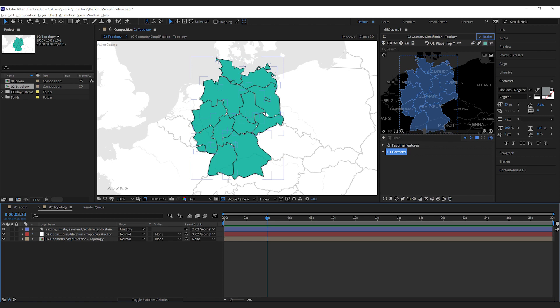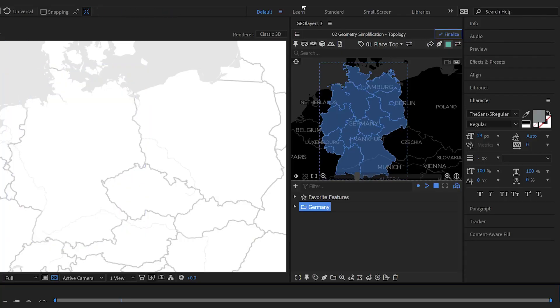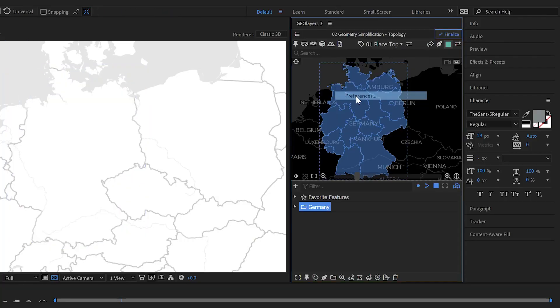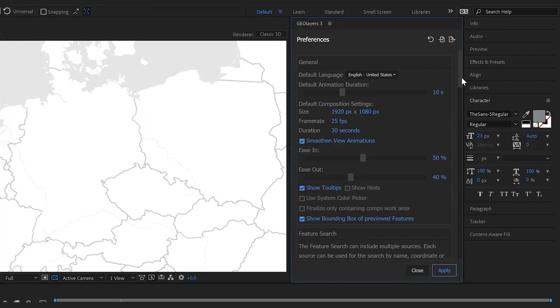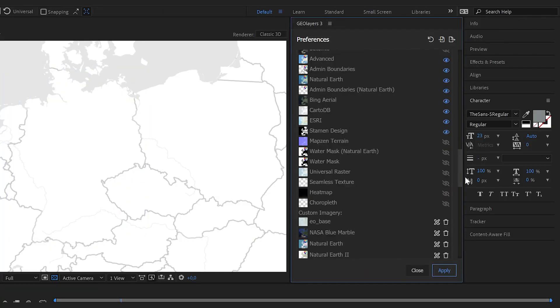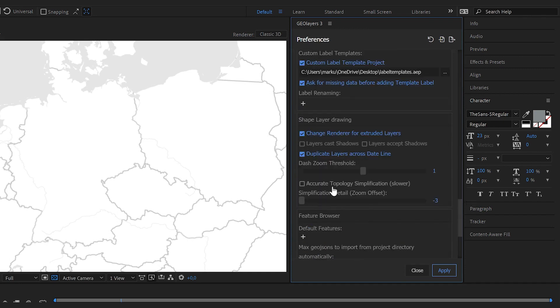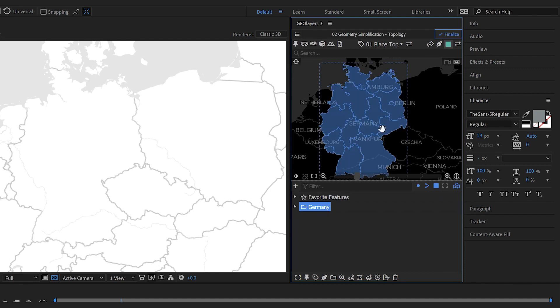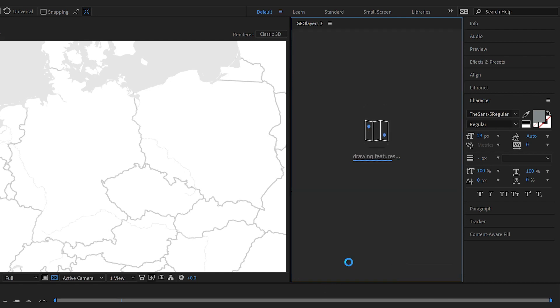So you see that those borders, especially like the shared borders of different features, look super jacked. You might like it you might not. So therefore geolayers has the topology simplification which is this little checkbox here. And if you enable it, geolayers is going to find shared borders from features and it's going to simplify those shared borders in the same way.